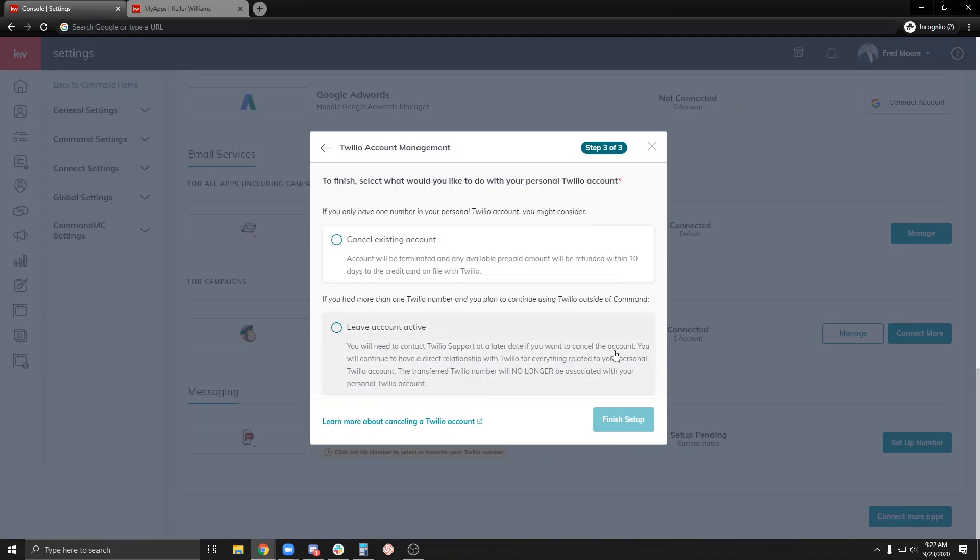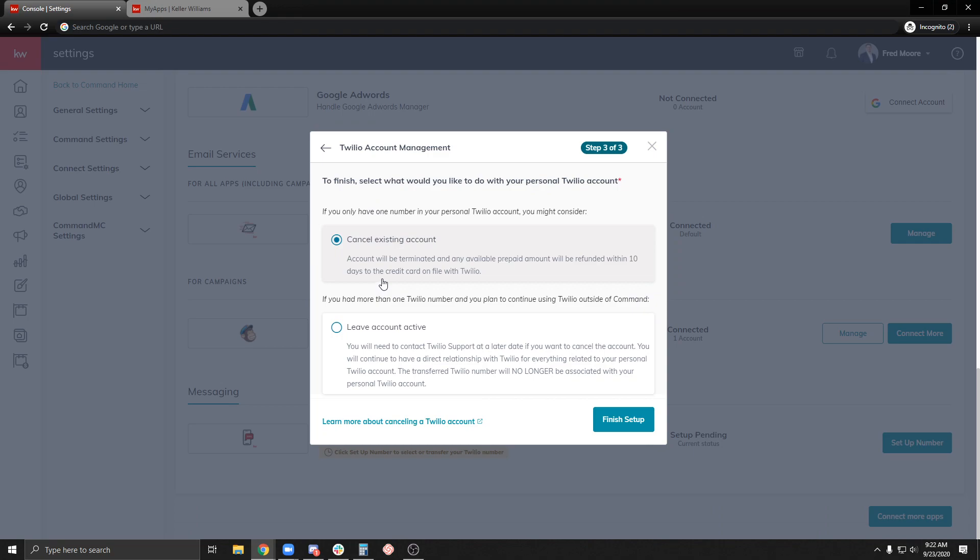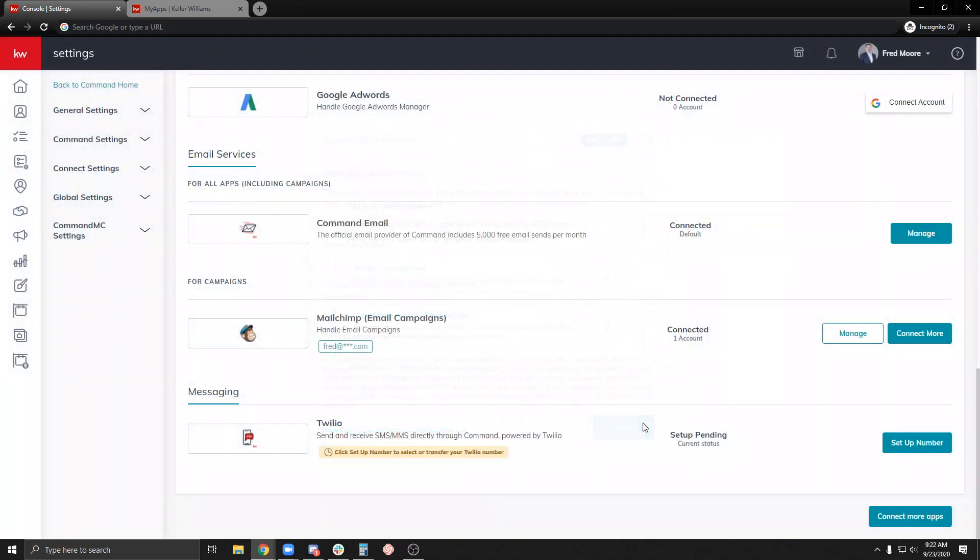What's going to happen is now I have about $18 and change left in my personal account, so that money is going to get transferred back to me as a refund. If you only have one number in your personal Twilio account, which I do, I'm going to cancel it. If you had more than one, you may leave it active. But in my case, I'm going to cancel it and I'm going to get refunded within 10 days to the credit card on file. Go ahead and finish my setup.